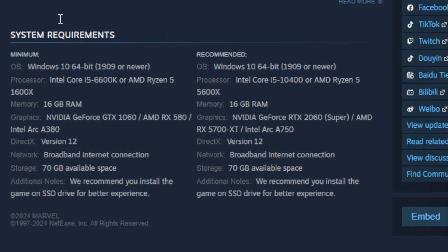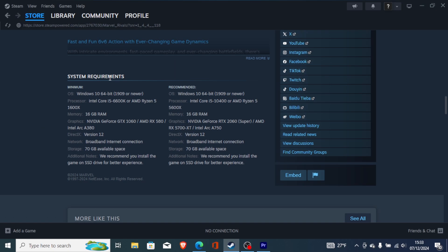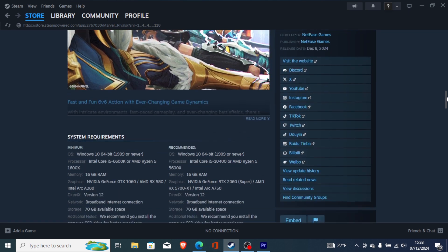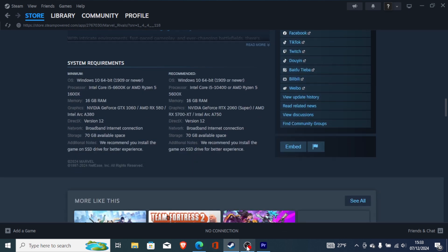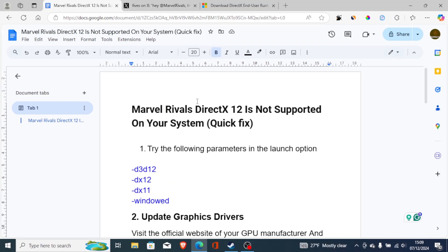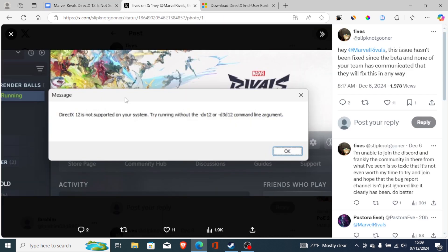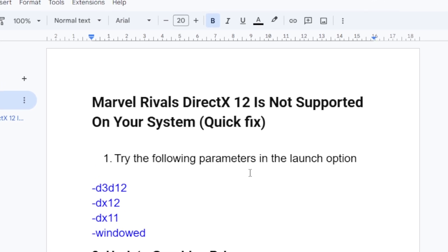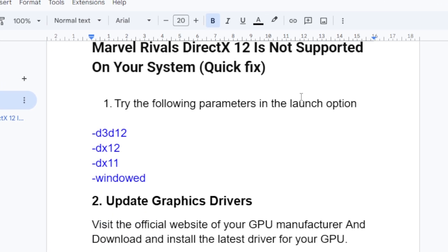A lot of people have this problem and in most cases it's because their computer doesn't meet the system requirements. If you have met the system requirements and you're still facing the same problem, then follow this tutorial. To fix this problem, try the following parameters in the Steam launch option, or wherever you have downloaded the game.